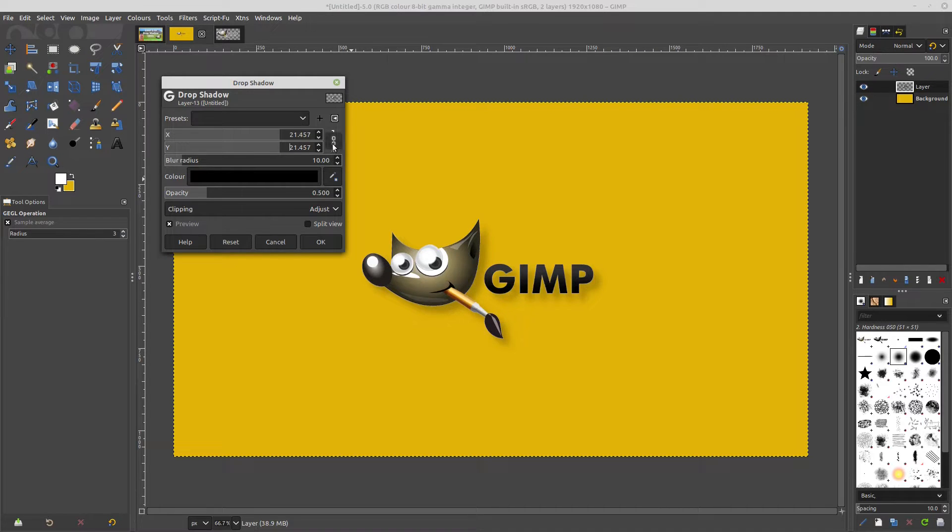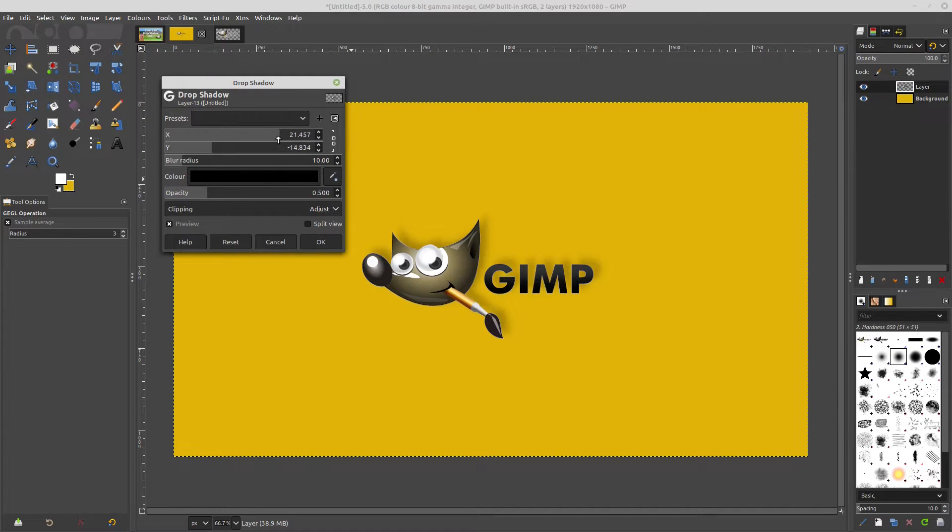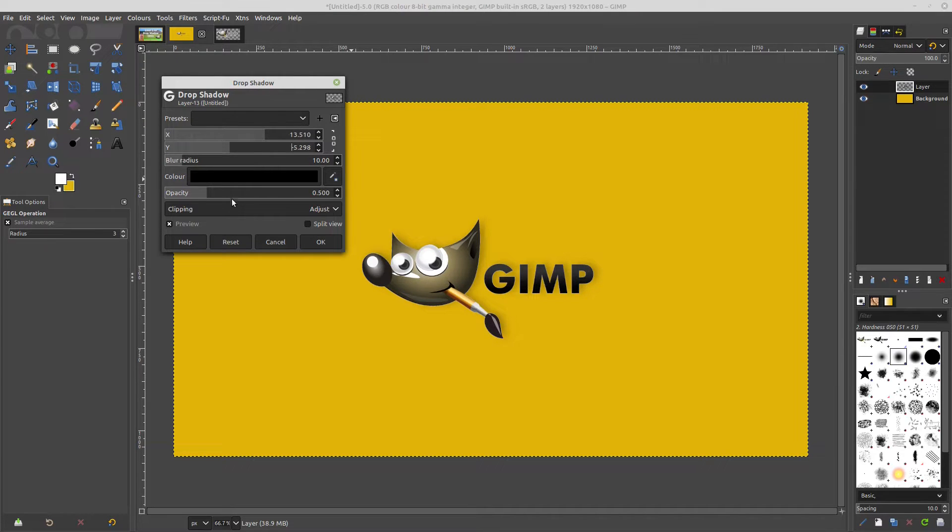And you can also unlock the chain here and move those individually, so you can shift things around a bit. You can also adjust the opacity of it.